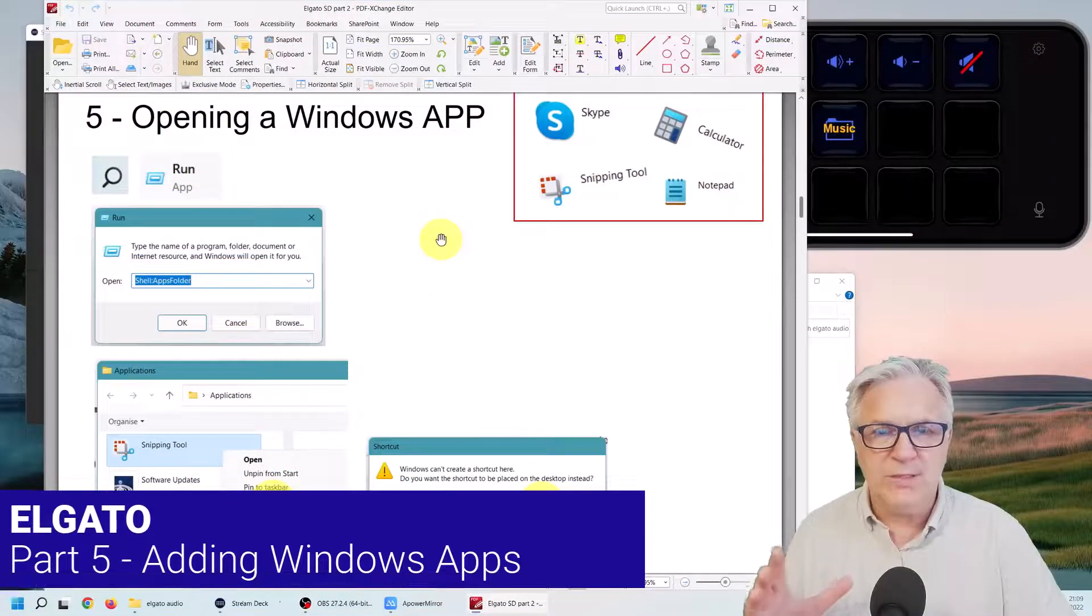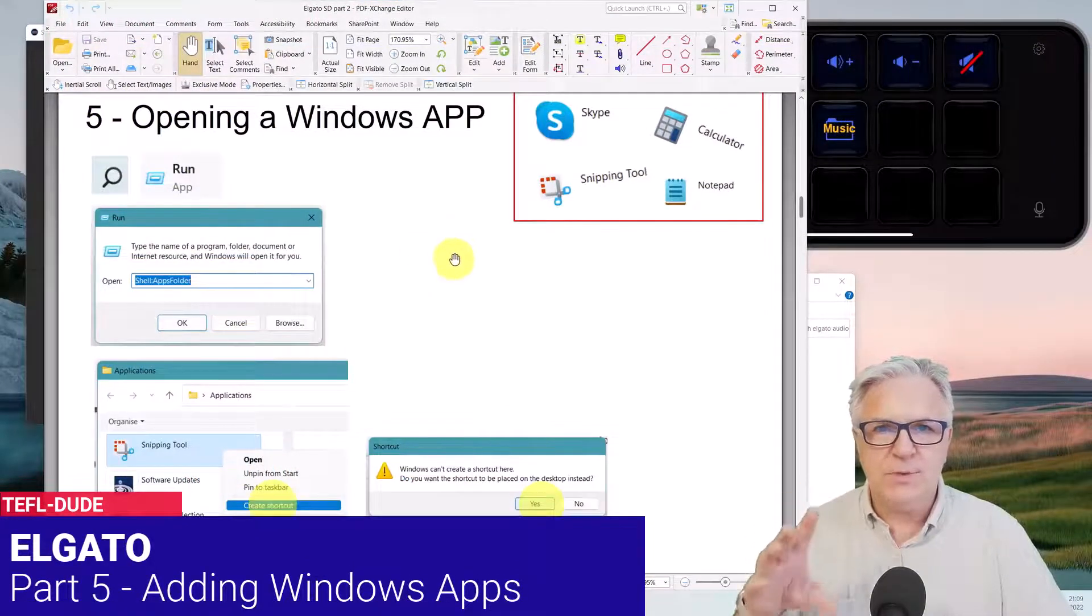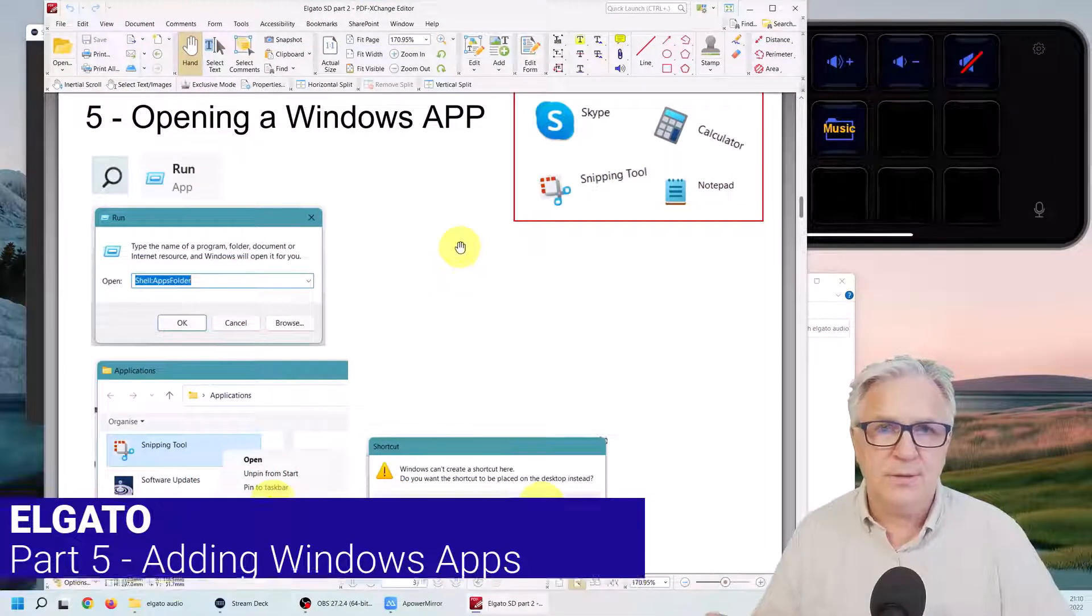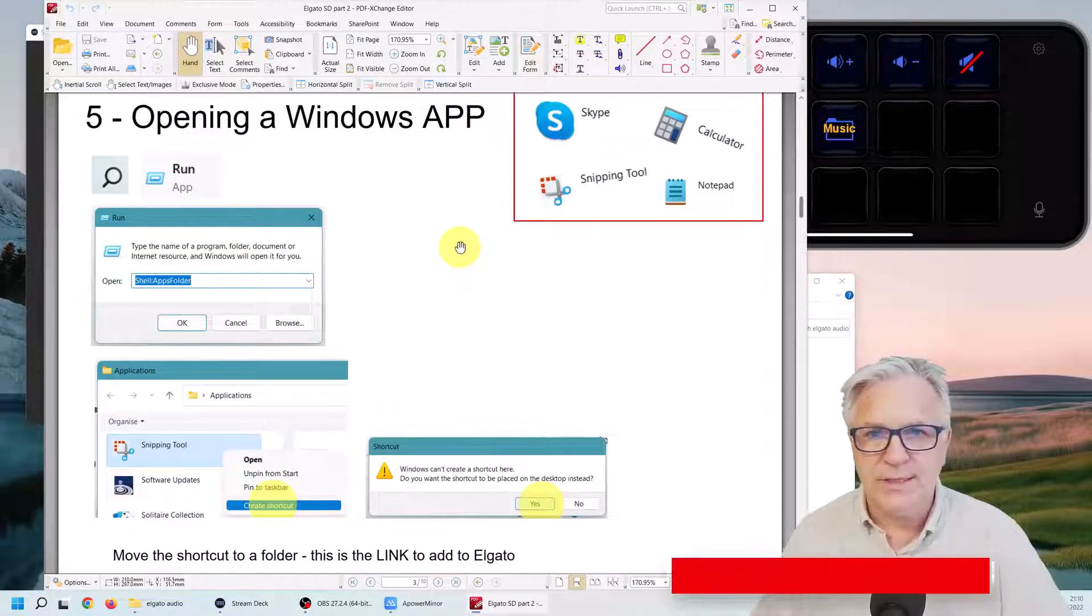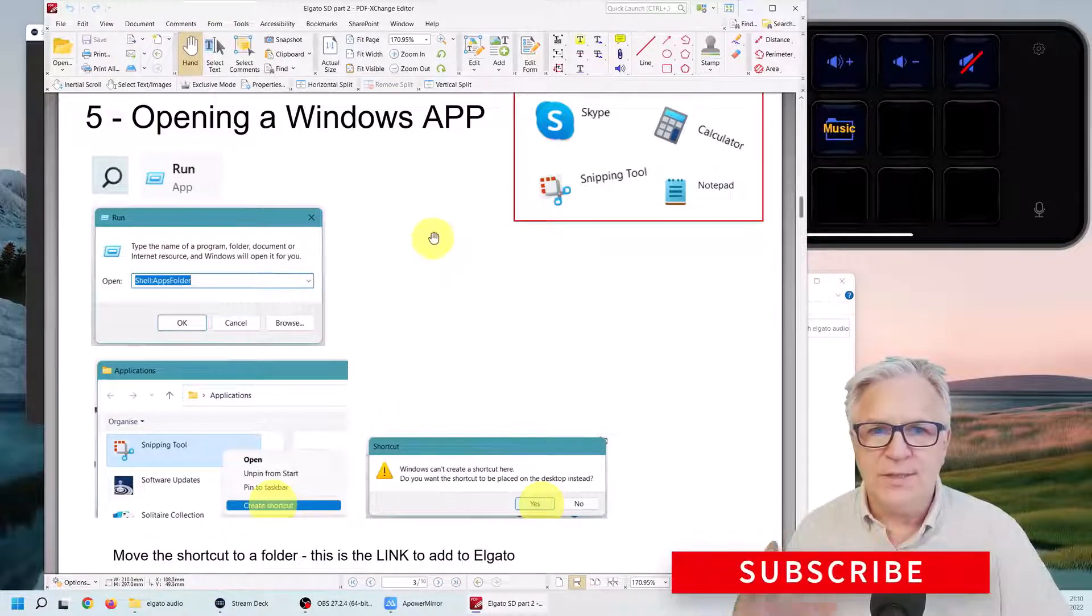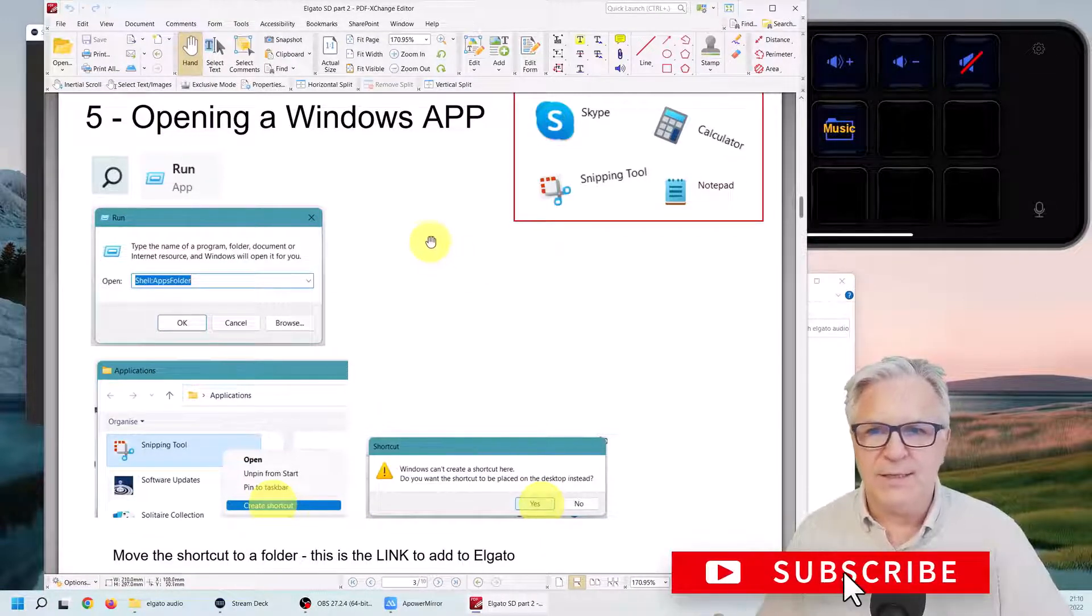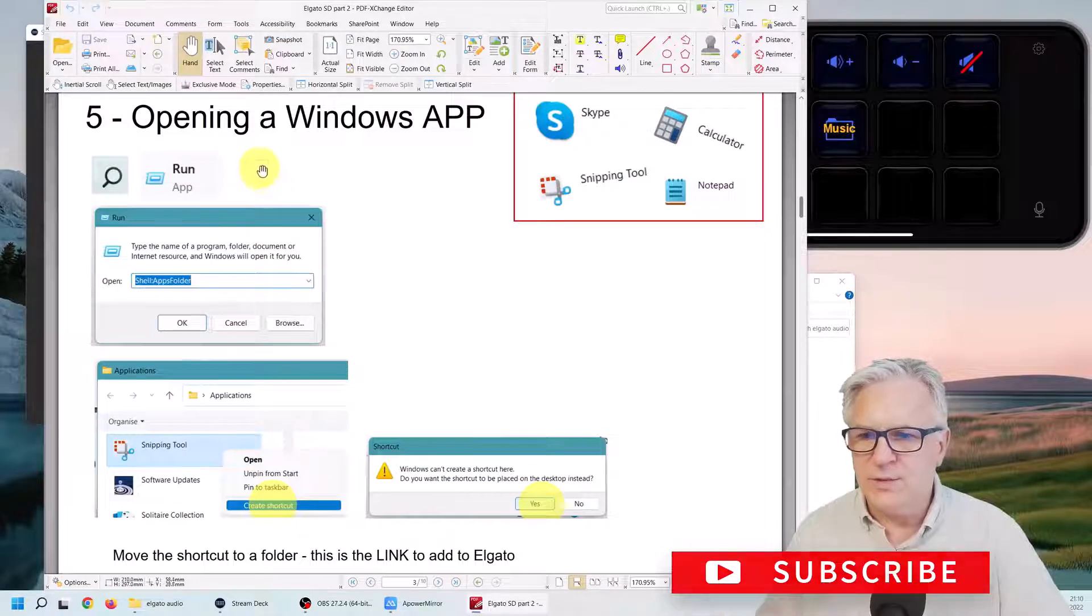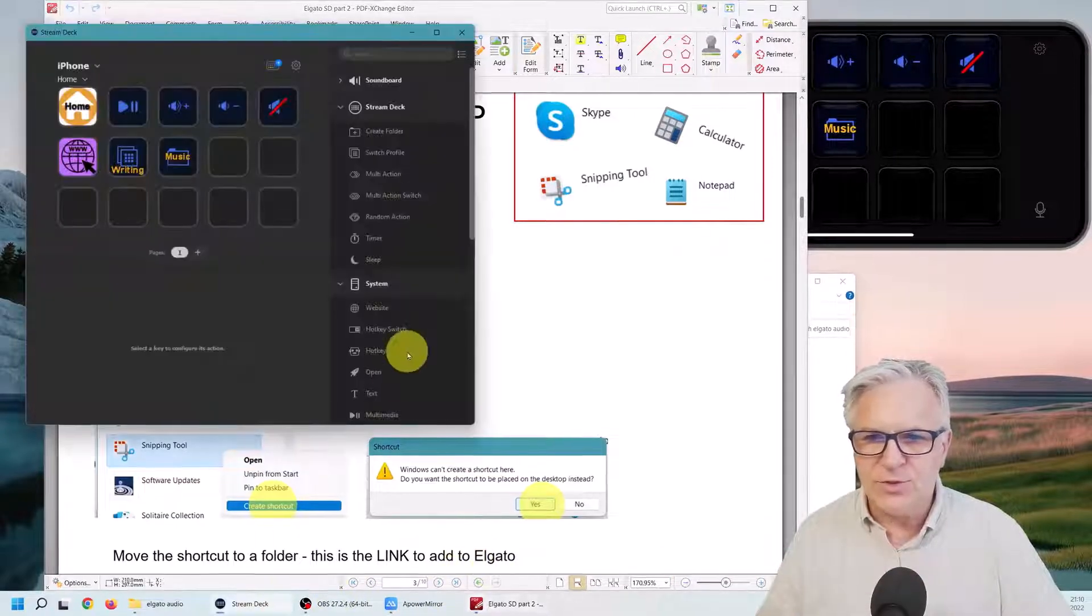Now, if you want to open a Windows app, it's not as simple as what we did with Word and Excel. With this, you have to make a link. So let's just try to do it first. I go to open.